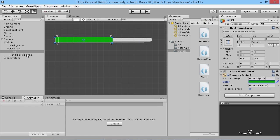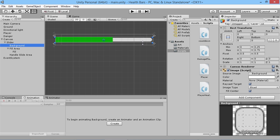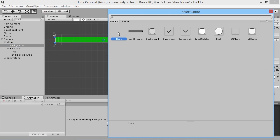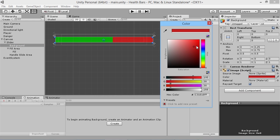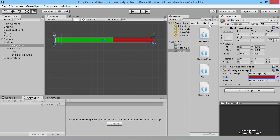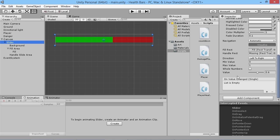We're going to do the same on the background, which is the dark bit. We'll go to the background, get rid of the source image by setting it to none, and change the color to a dark red. Now if we go back to our slider we've got a little health bar filling up — it looks much more like an actual bar.